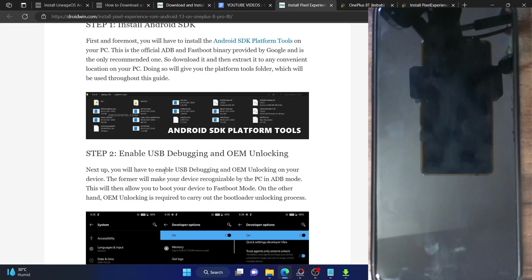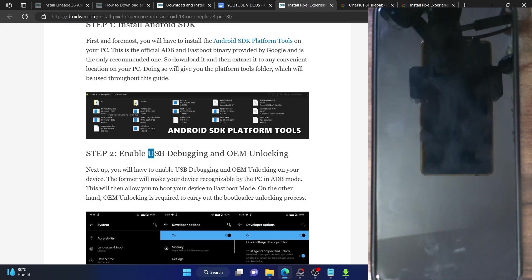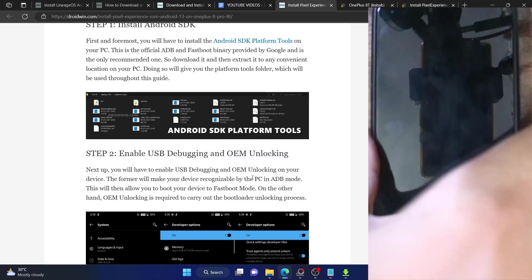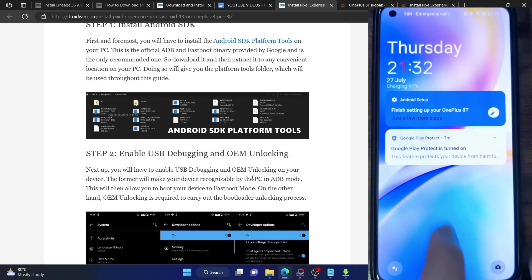Your next course of action is to enable USB debugging and OEM unlocking. USB debugging is required to execute ADB commands, whereas OEM unlocking is required to unlock the bootloader on your phone. Let's now carry out both these tasks.